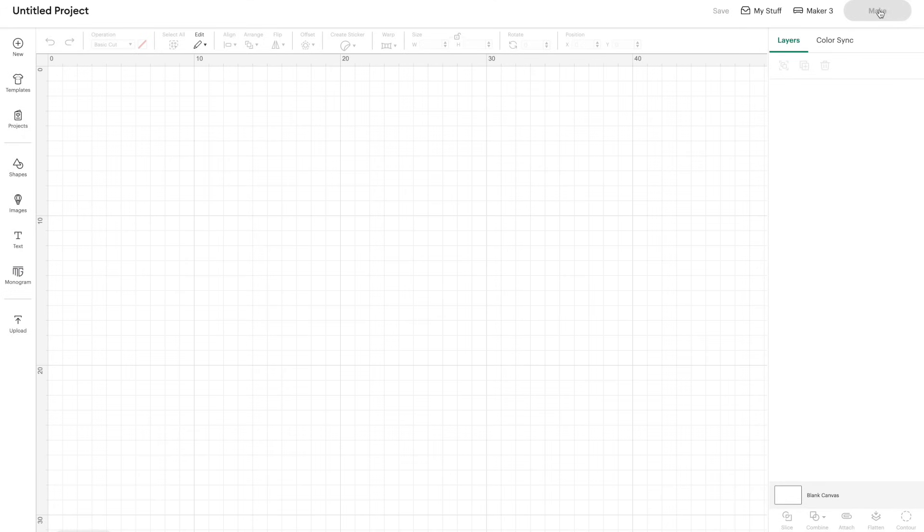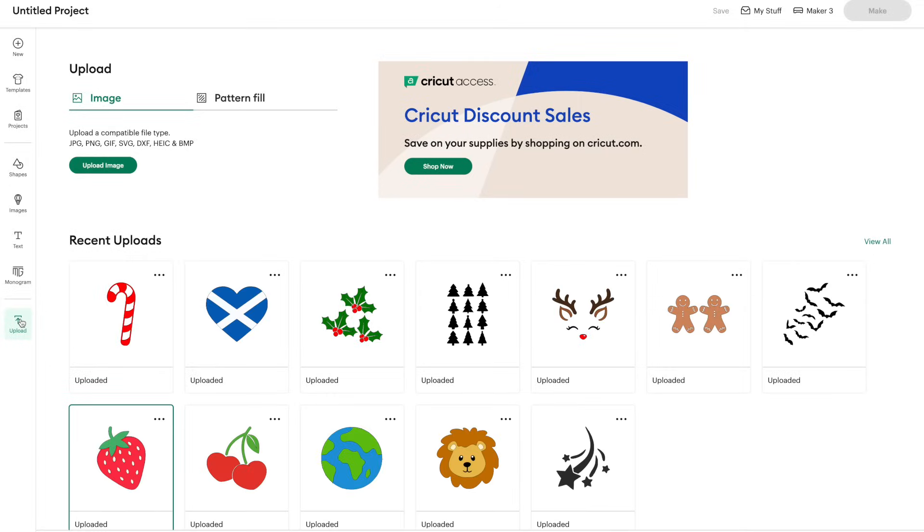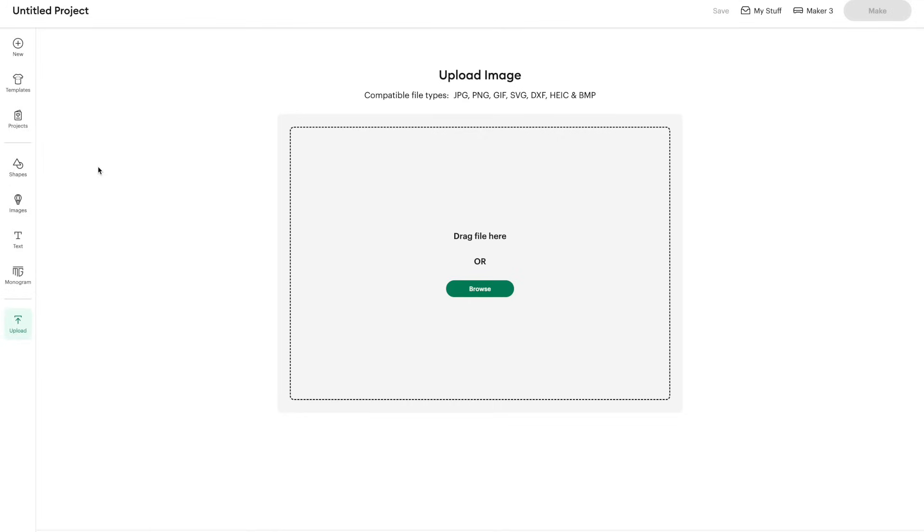So I am going to open a new project and then go to upload and then go to upload image. Now I usually just drag over from my desktop but I'm going to click browse just to show you this.